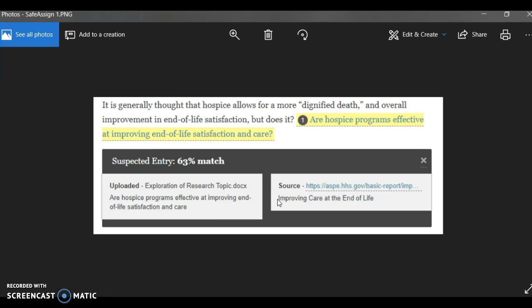So SafeAssign can be a great tool for you to detect if you accidentally didn't quote something. Again, not a problem here because we don't want you to use direct quotation in this class. But in other classes, that might be the case. Did you forget to put the quotation marks around it? Or did you accidentally, inadvertently copy a phrase that you should have probably paraphrased some more? So it's a great checking tool. You just need to know how to use it and not to be freaked out by the numbers necessarily.